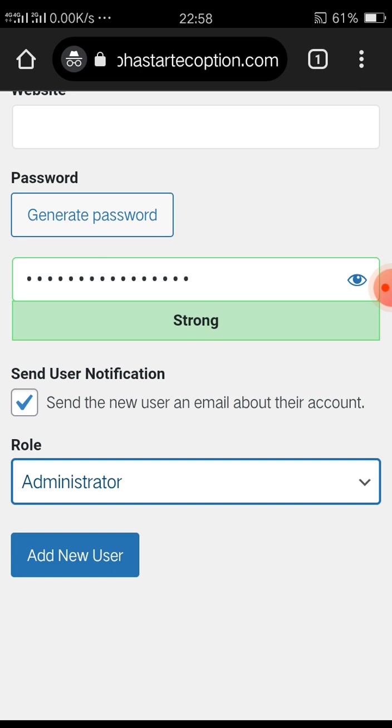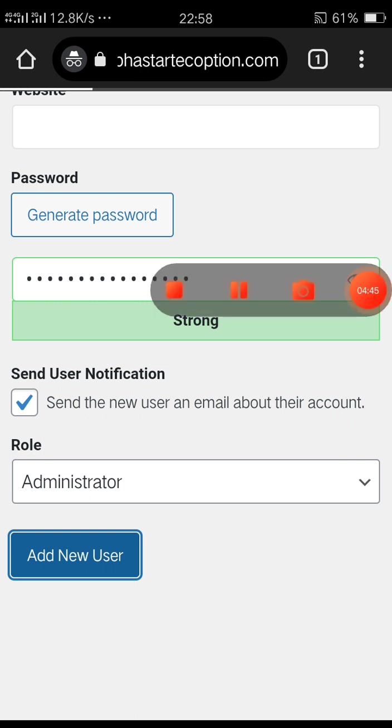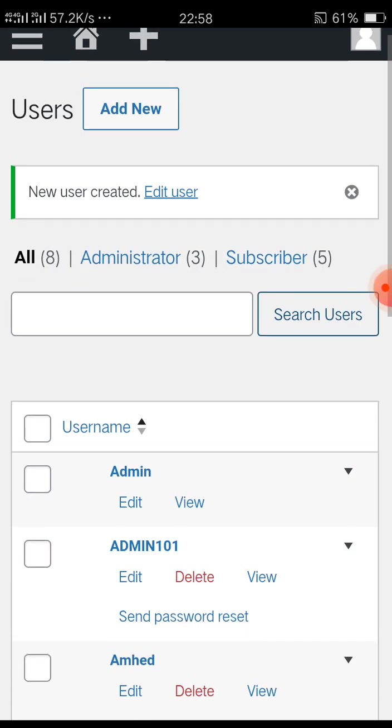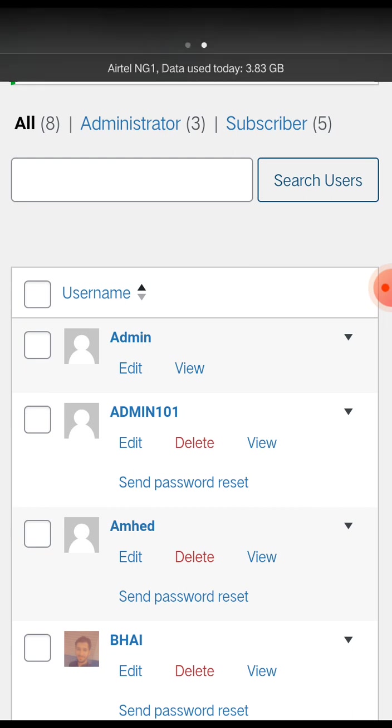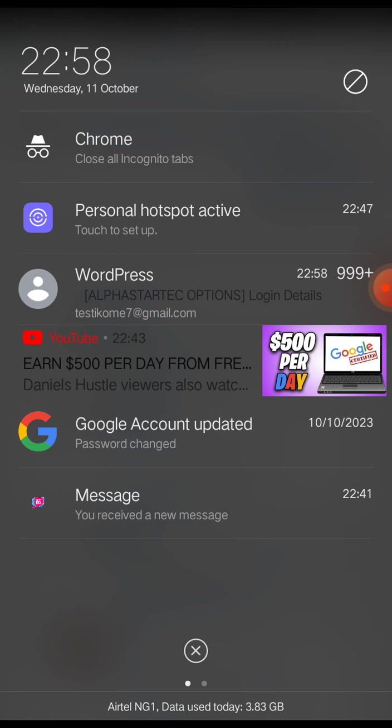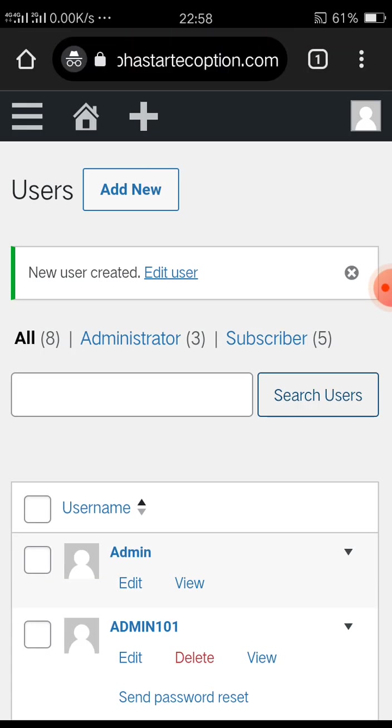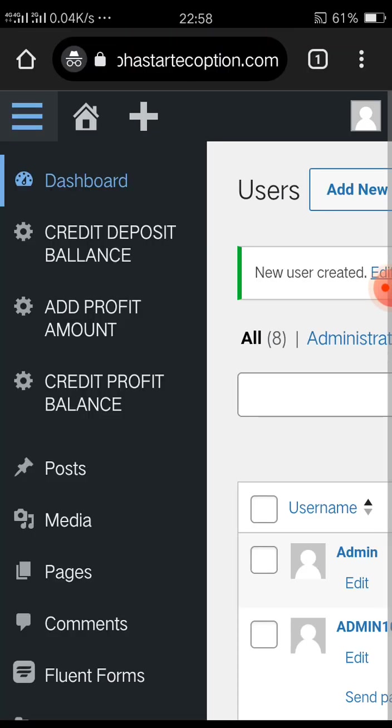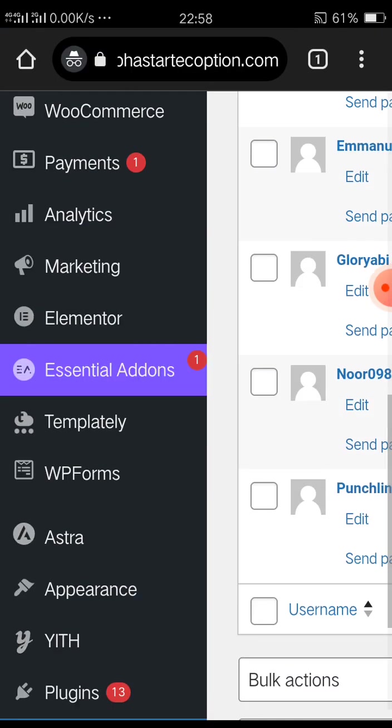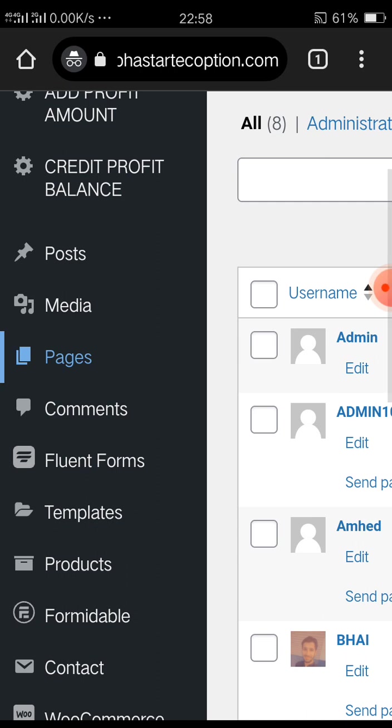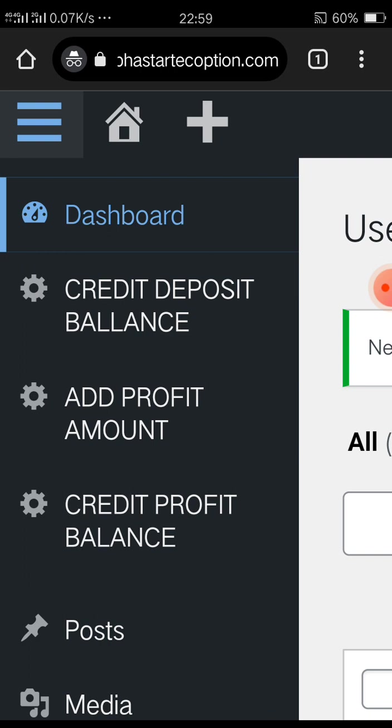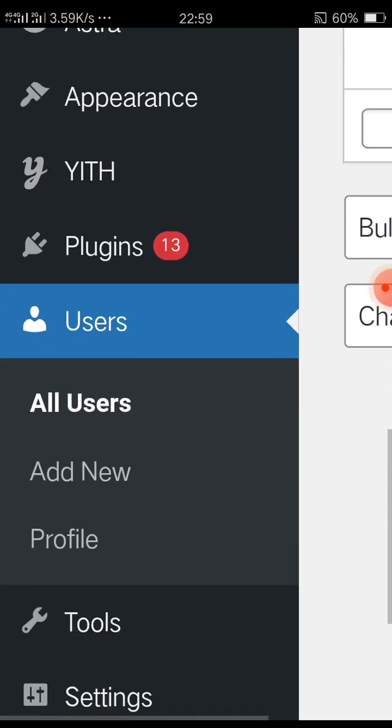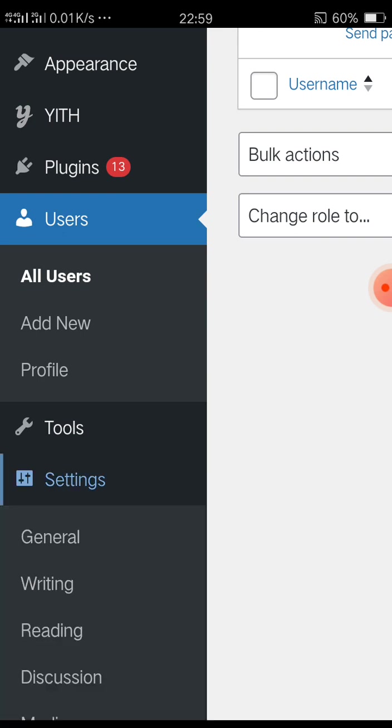Then you can click Add New User. Admin101, it will send an email. So now what you're going to do: you've created the login. As you create the login, if you send that login like that, they're going to see all these things. You want to hide everything. You want to keep only the cash, credit deposit balance, profit, and credit profit balance, including users, because the client needs to be able to see those.